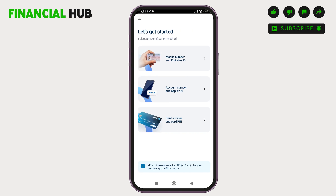Now, you have to select an identification method. It can either be Mobile Number and Emirates ID, or Account Number and App E-PIN, or Card Number and Card PIN. Here, I will be choosing Account Number and App E-PIN.